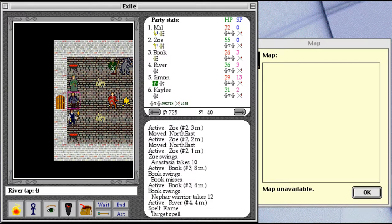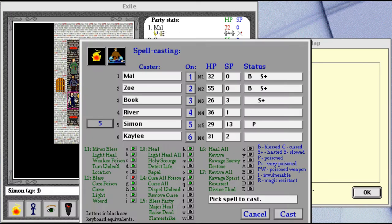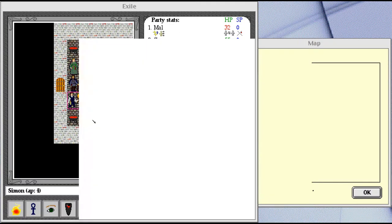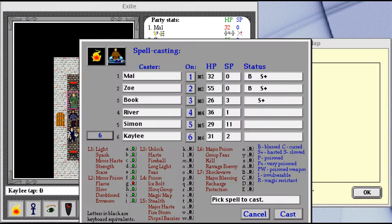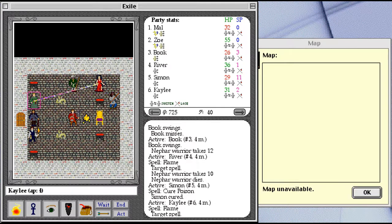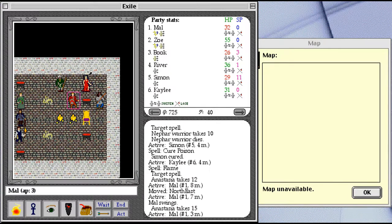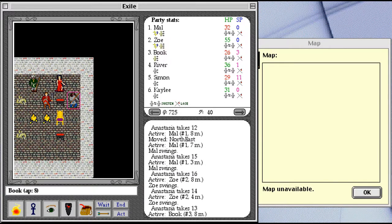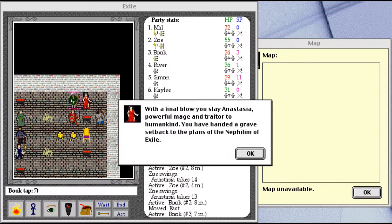Which is good, because River just ran out of spell points. Oops. Poison, and let's do a flame on old Anastasia here. Ha-ha. With a final blow, you slay Anastasia, powerful mage and traitor to humankind. You have handed a grave setback to the plans of the Nephilim of Exile. Okay.